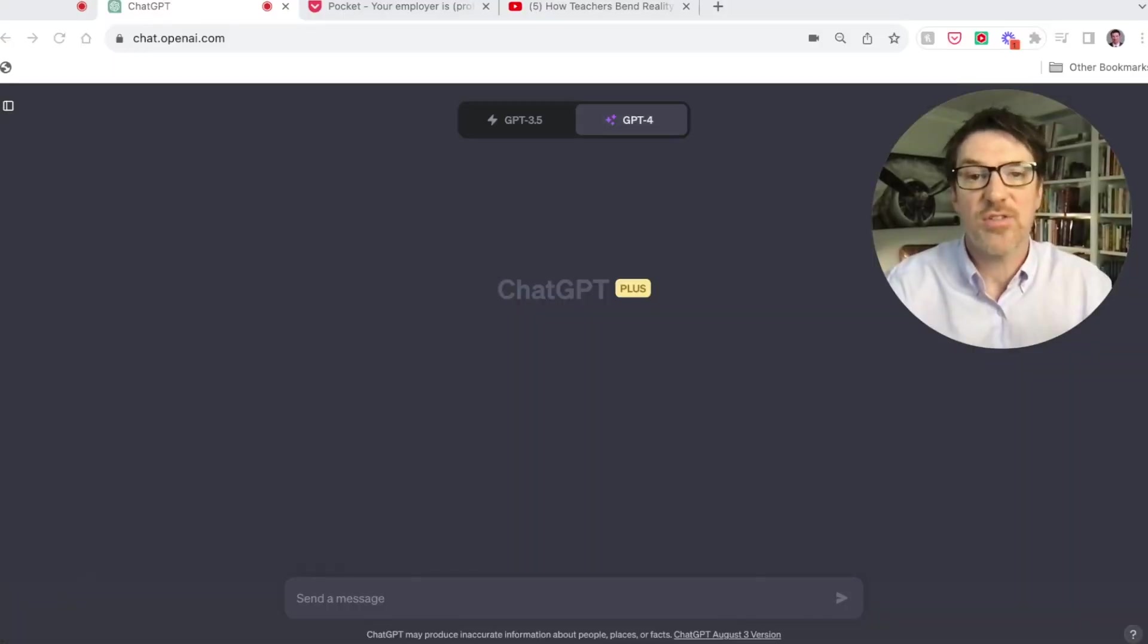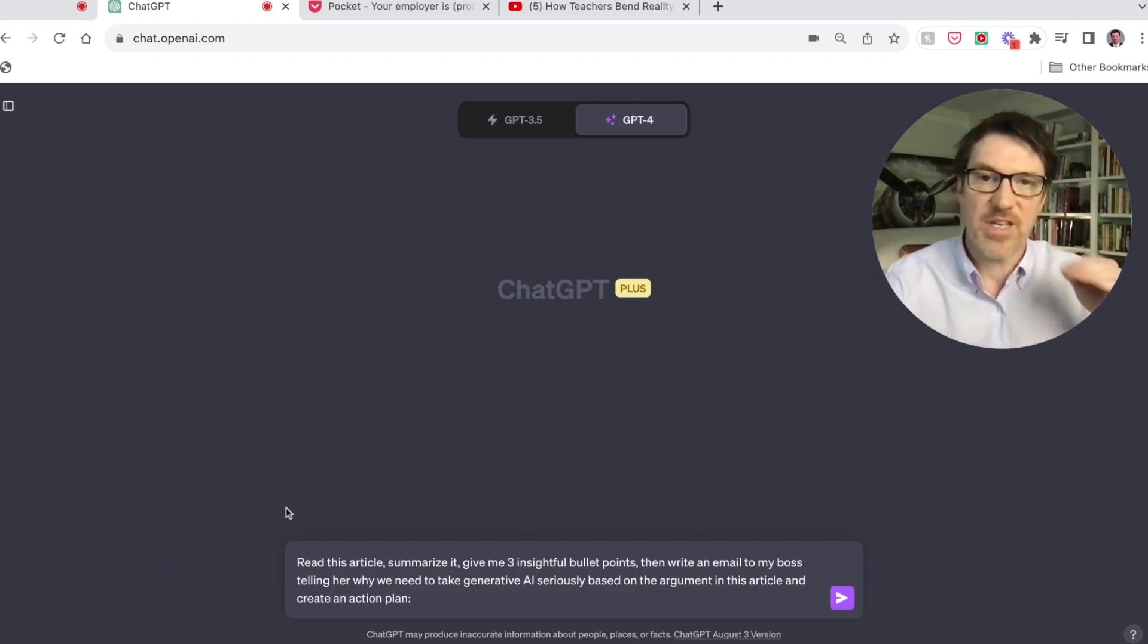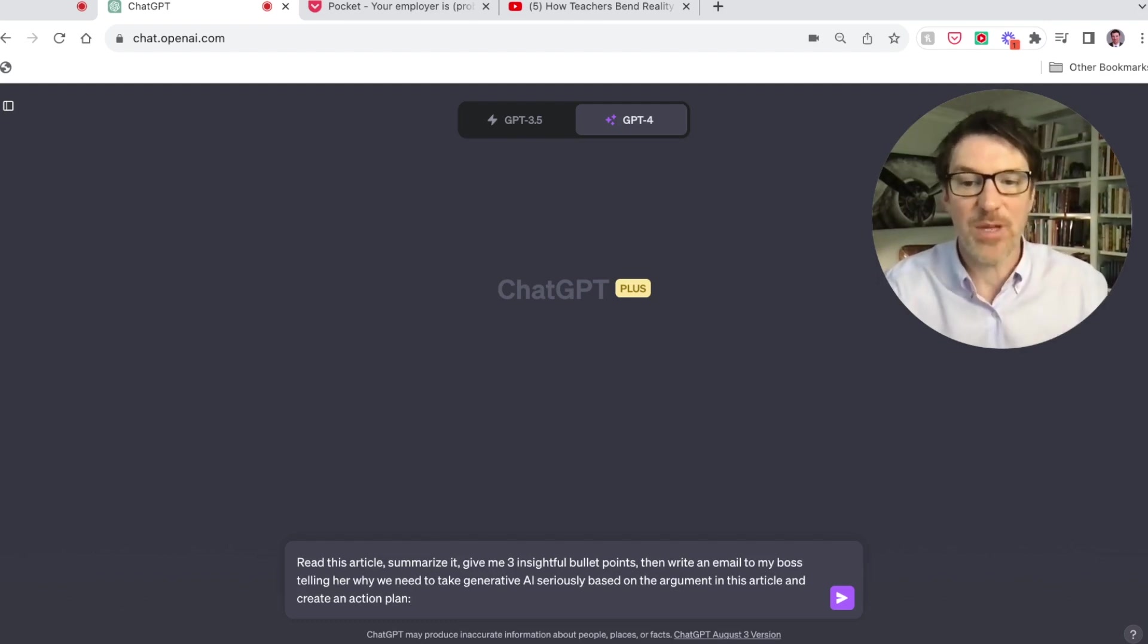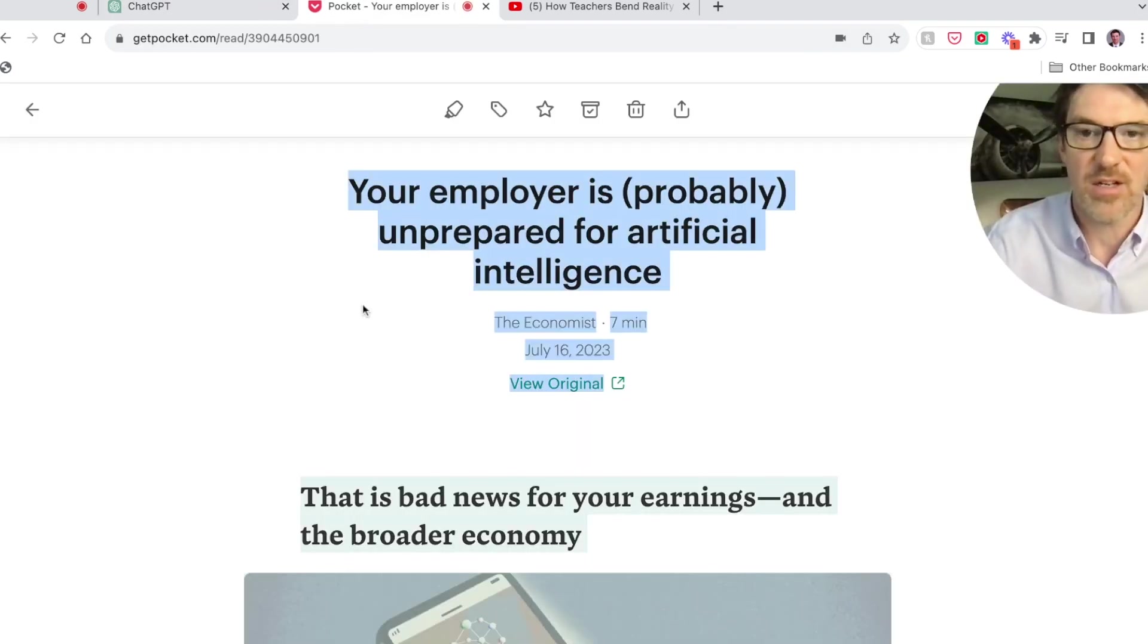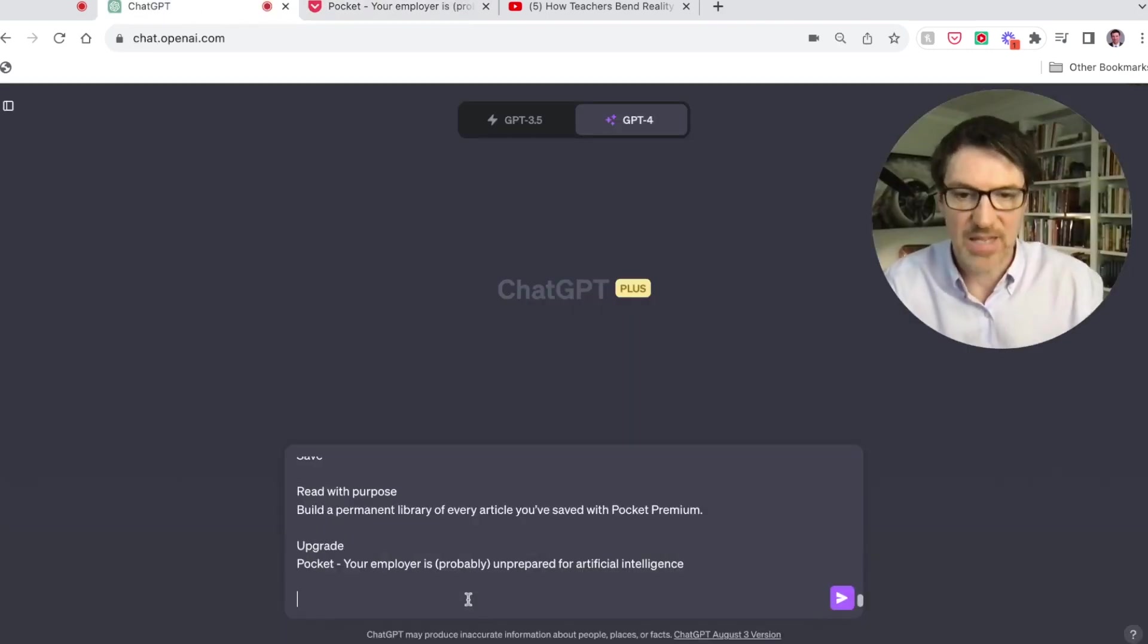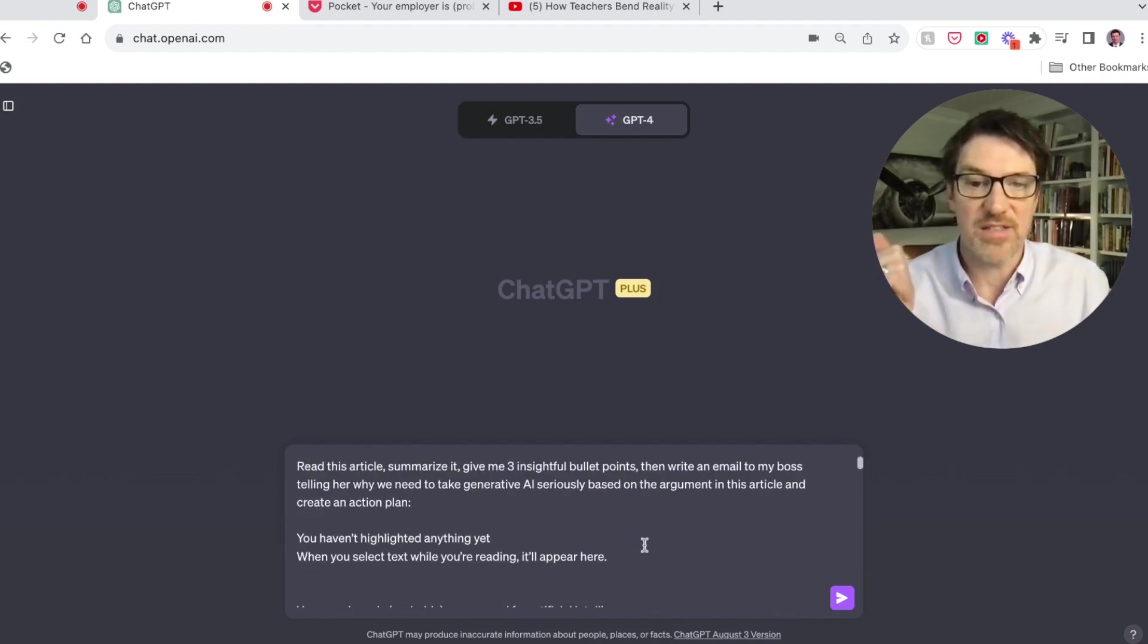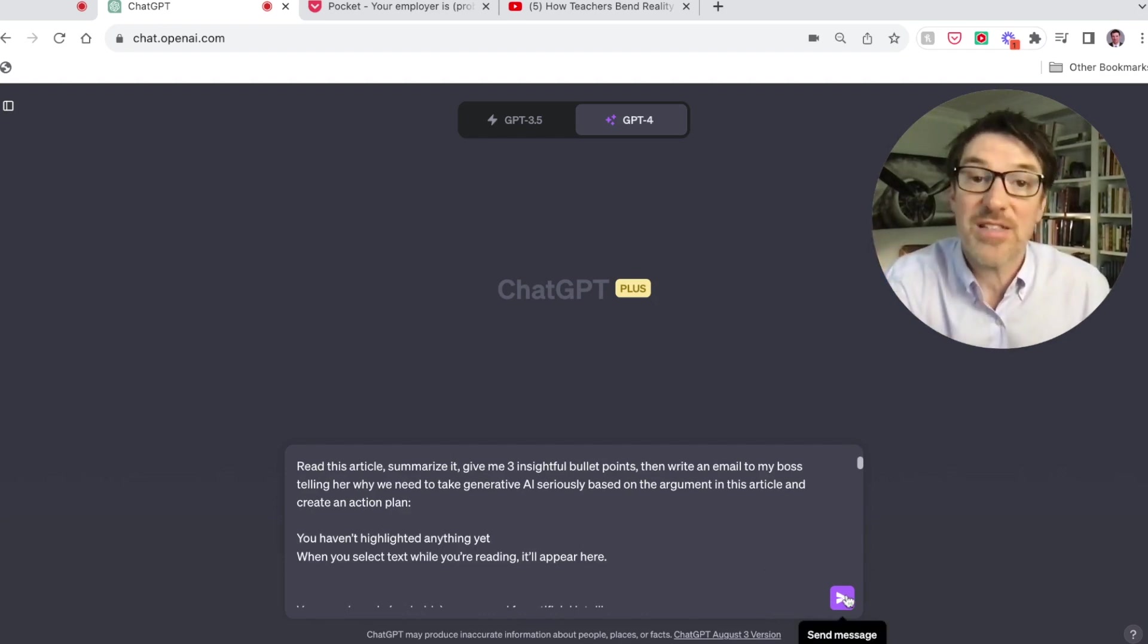Okay, so let's do this demo. Read this article, summarize it, give me three insightful bullet points, then write an email to my boss telling her why we need to take generative AI seriously based on the argument in this article and create an action plan. So the article that I'm going to use is this article here from the Economist and I'm going to just paste this entire article. So that's a lot of things right in a row.